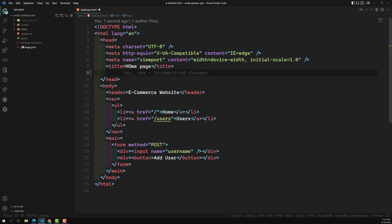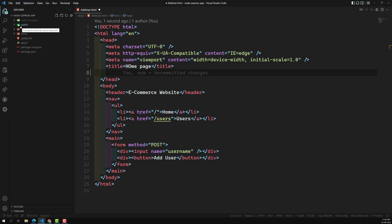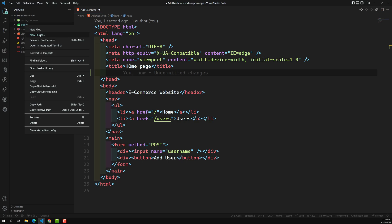Normally all static files will be in a particular folder - it can be named wwwroot, public, static, or whatever. Generally we keep the name as 'public'. In this public folder we will be placing all our static files like CSS, JS, font files - everything that doesn't need server-side processing.